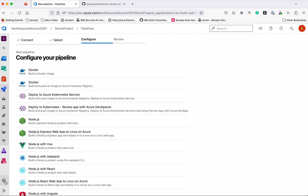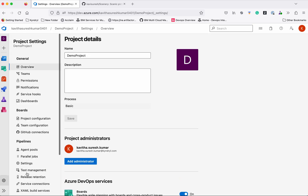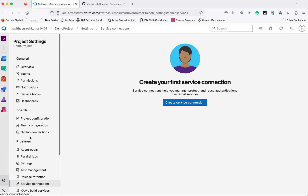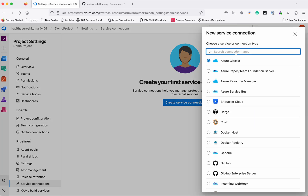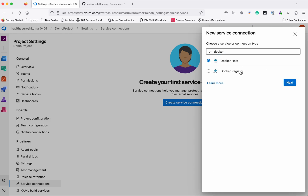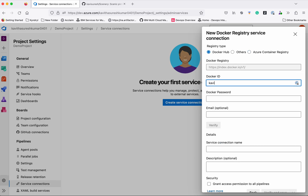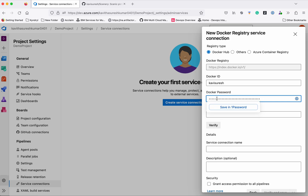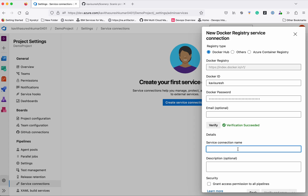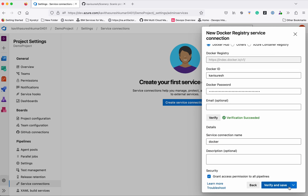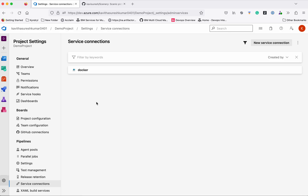For that, first I need to create a service connection. Go to the project settings, click 'Service connections', create a new service connection, and select Docker. Select the Docker registry, click Next, select Docker Hub, and provide your Docker ID and password. Click 'Verify'. The verification succeeded. Now give the connection name as 'docker', grant access permission to all pipelines, and click 'Verify and save'. We have successfully created a service connection for Docker.